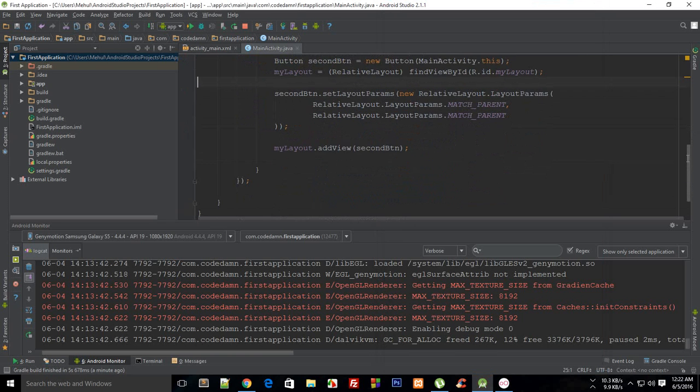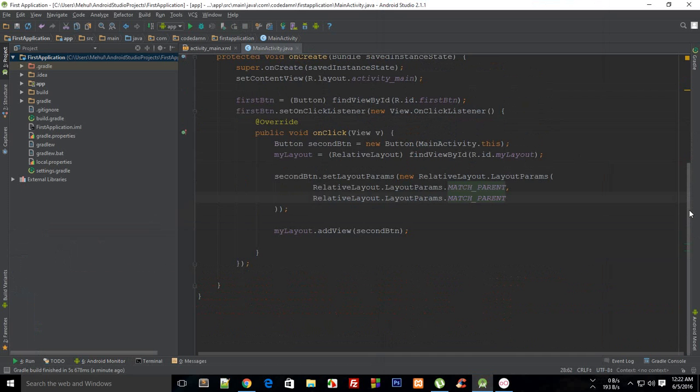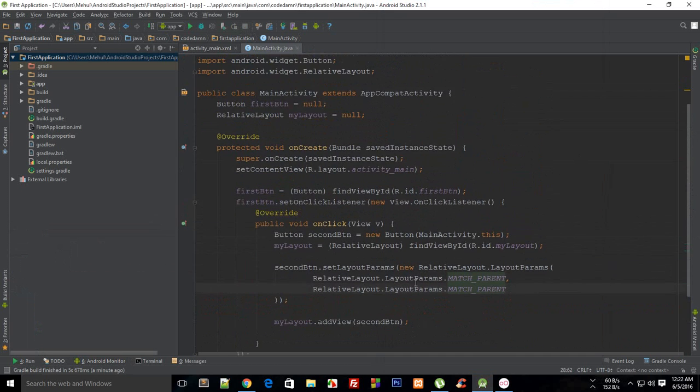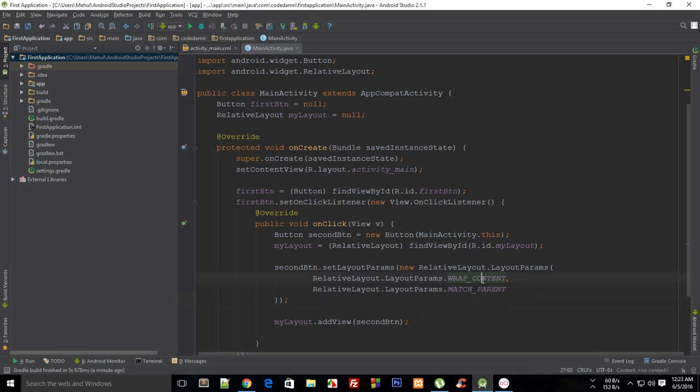Then what you can do is that there are a lot of other properties associated with this button or any other view which you are going to dynamically add. So that is how pretty much you basically create a button, and you could just change this to some other stuff like WRAP_CONTENT, our good old friend, so that it kind of doesn't suck.